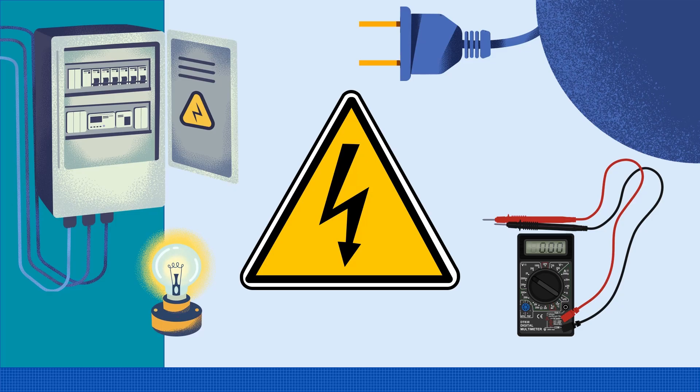Remember, electricity is dangerous. You should always be properly trained and qualified before working on any electrical equipment.